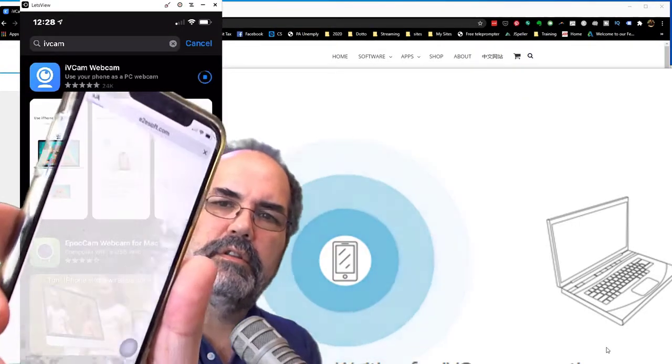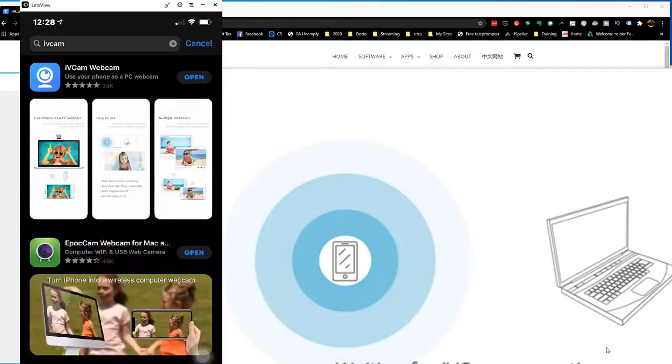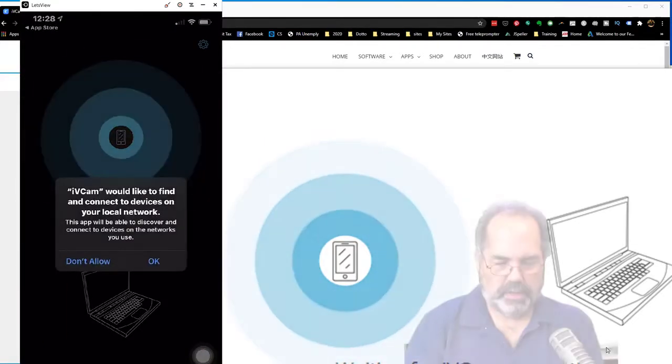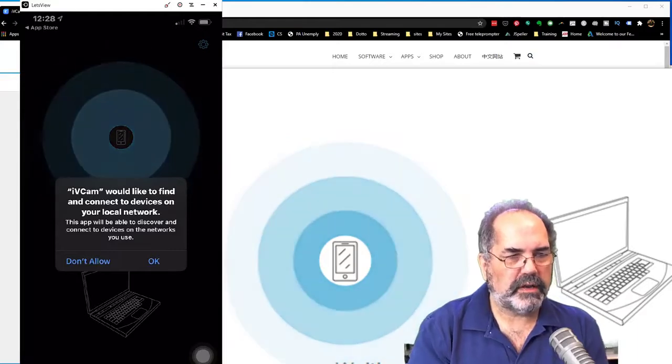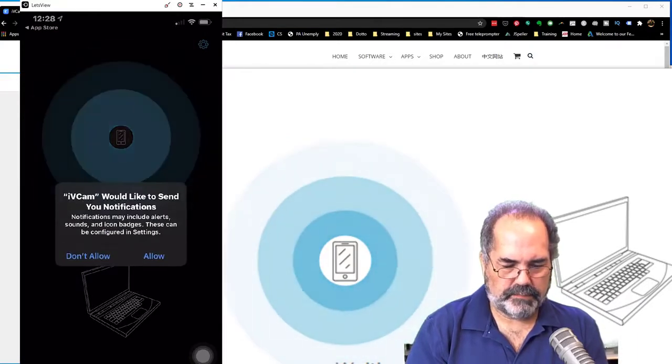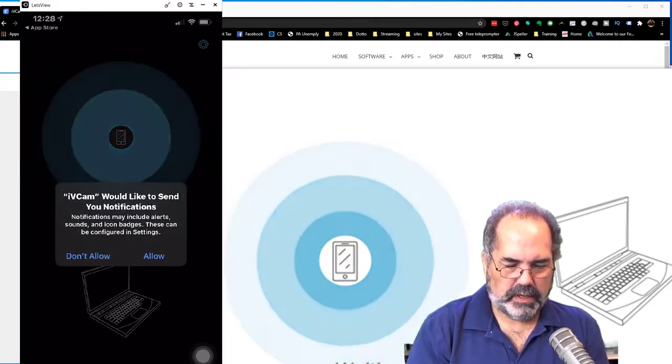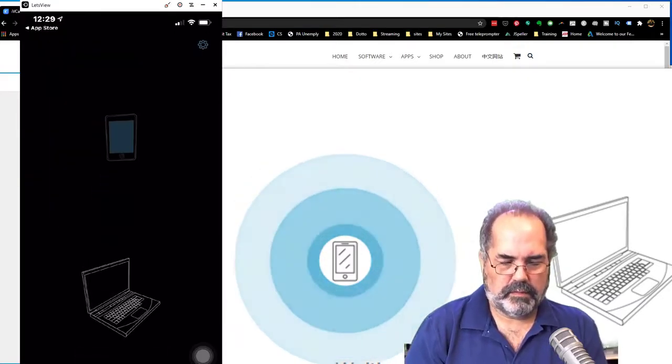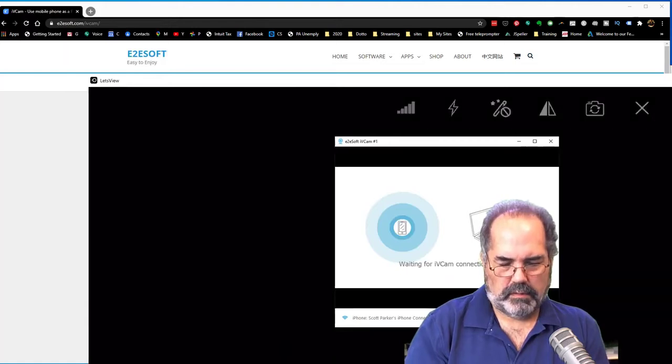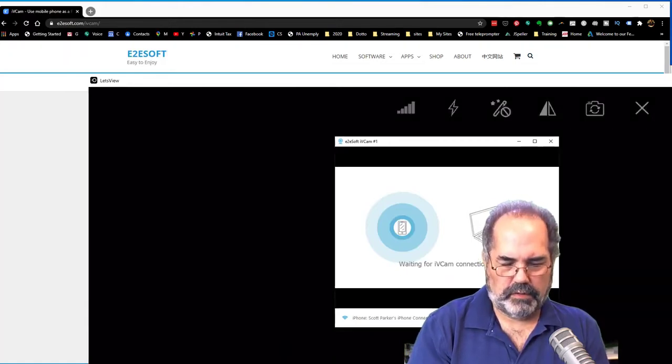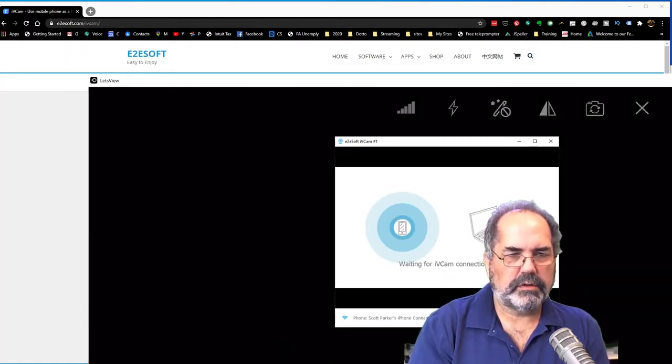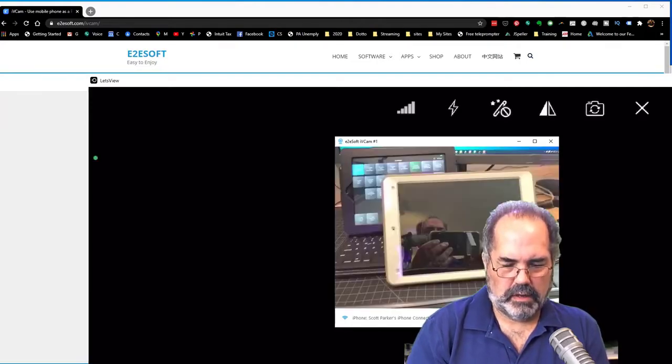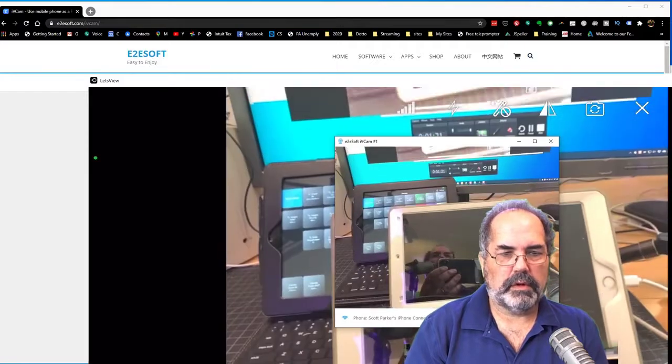Okay, so there it is. It's opening up. So it wants to connect my devices, yes. And now, look at that. So now we're going to allow it to have access. And there we go.